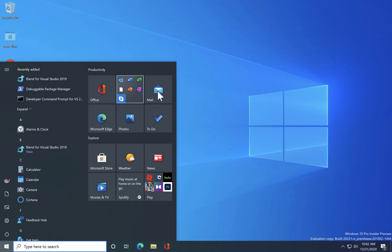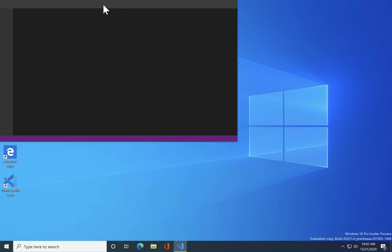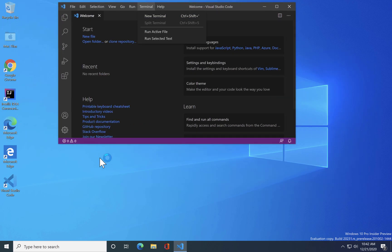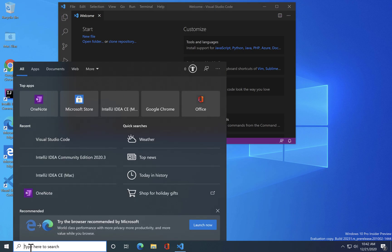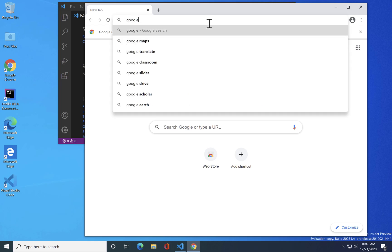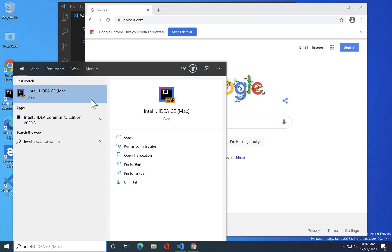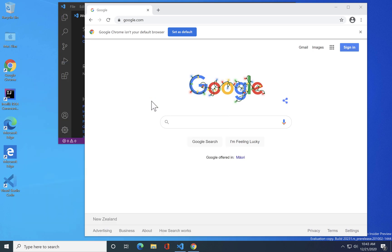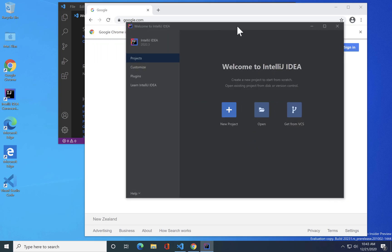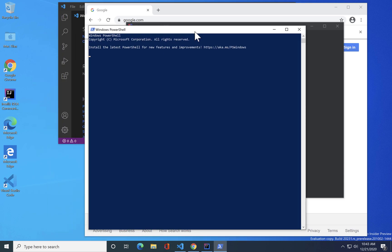As we saw in the earlier video, it is very fast. Visual Studio Code is already installed on Windows 10 ARM and it is running fine without any problem. Chrome is also running fine on Windows 10 ARM — I could do a Google search, which works great. IntelliJ IDEA Community Edition is also running fine without any problem — you can see it coming up. PowerShell is also working pretty fine without any problem.